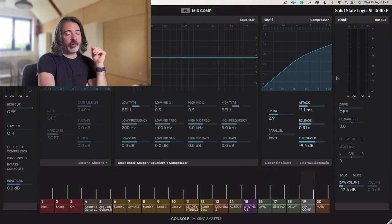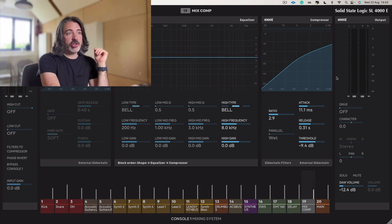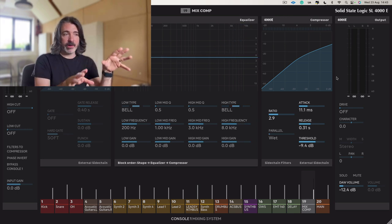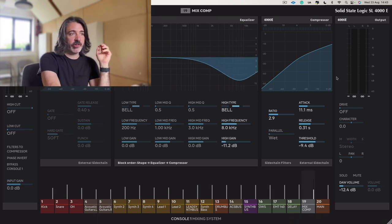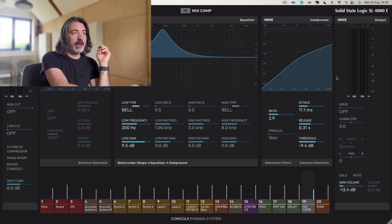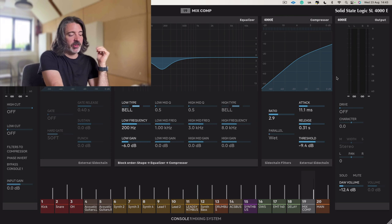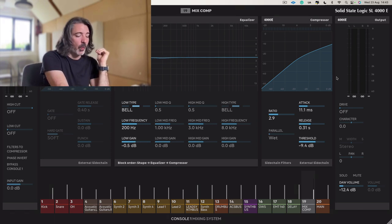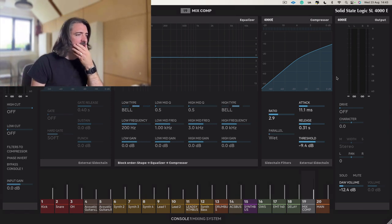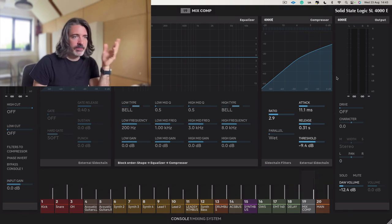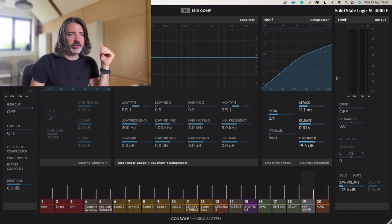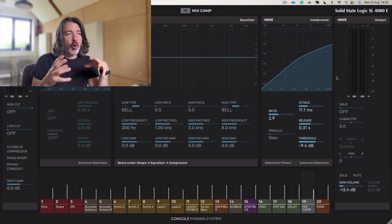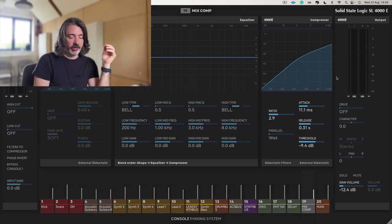what's great about this is I could EQ just the parallel mix bus compression. I could just make it darker or brighter. I could roll some low end off if I thought it was contributing badly in that way in just one area, but I loved what it was doing to the top end of the mix. I could add some drive, chorus, reverb. All of these things you can do when it's on its own channel.